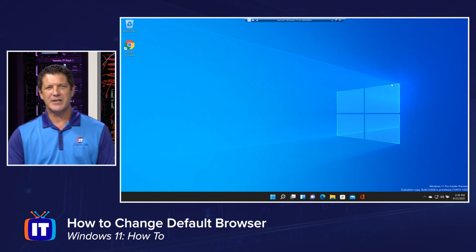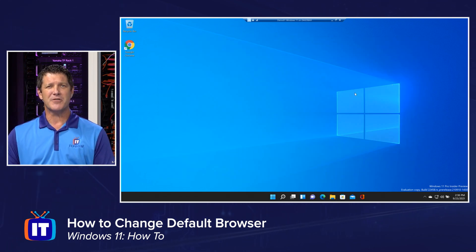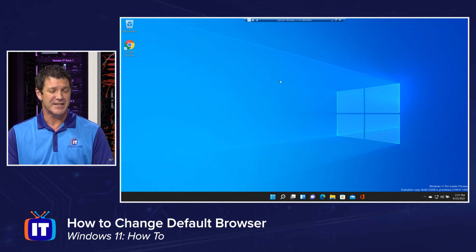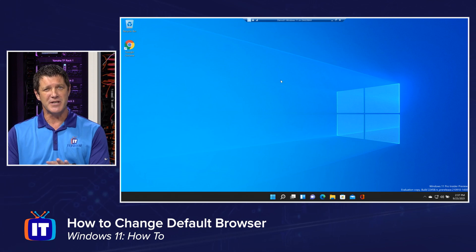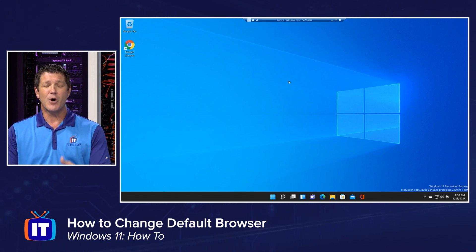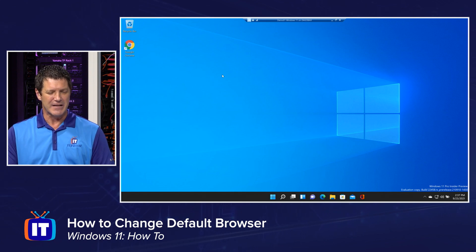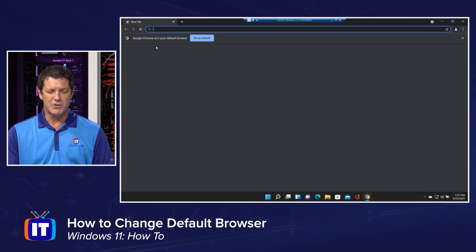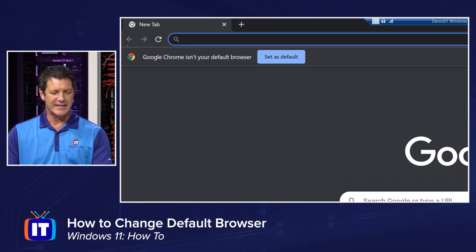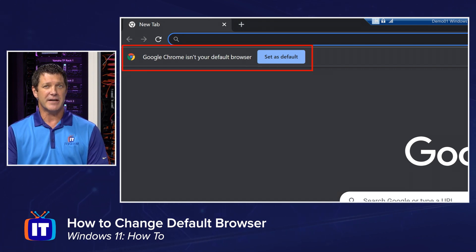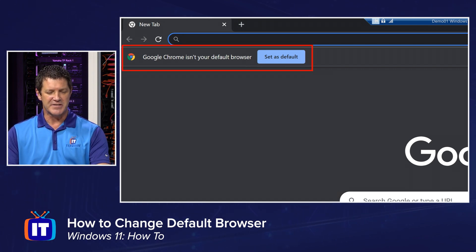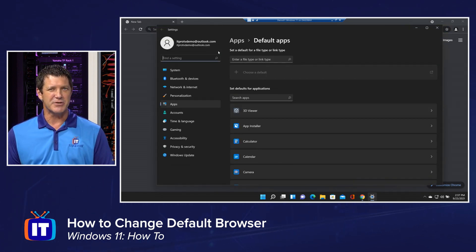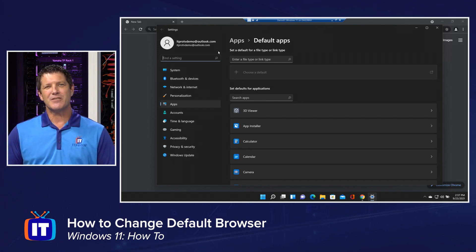I'm going to close that and we're going to change it. Now, we can change the default browser, but it's going to take a couple more clicks than it normally would. I'm going to open up Google Chrome, because Chrome is actually pretty good about detecting that it's not the default browser and asking you to set it as the default. In past versions of the operating system, clicking that button was all you'd need to do.